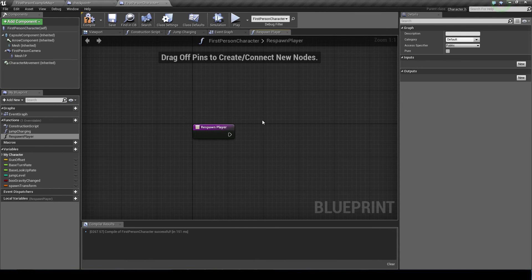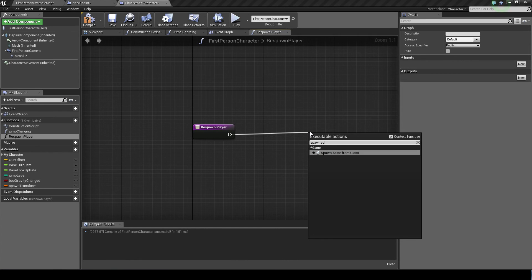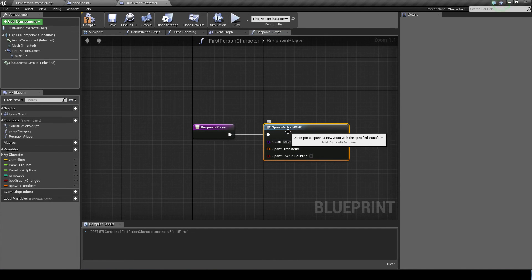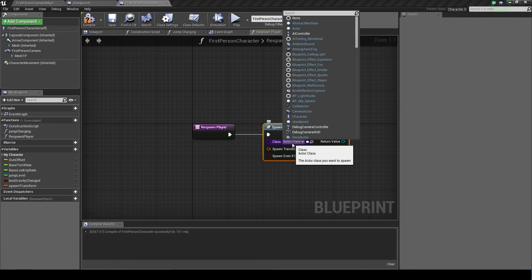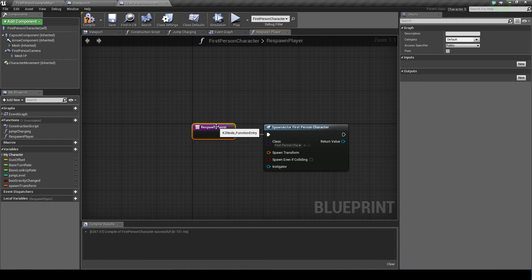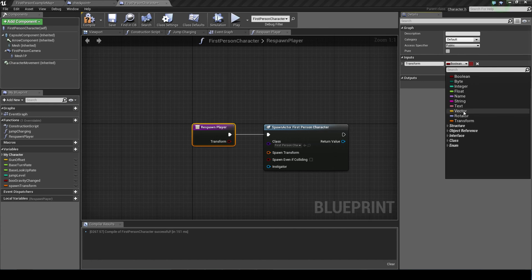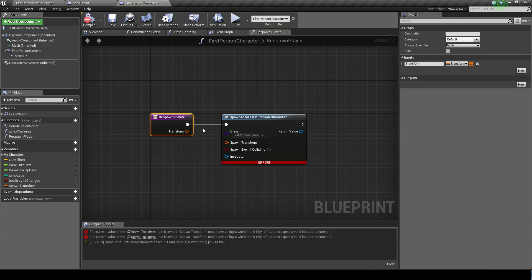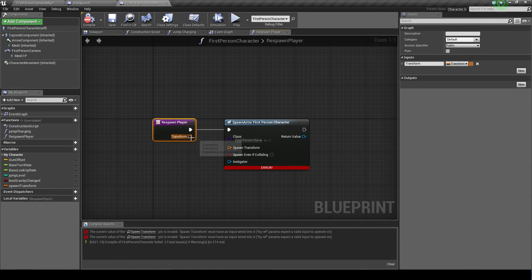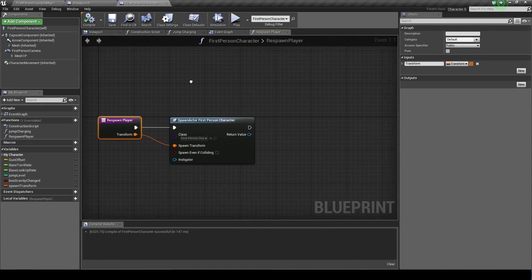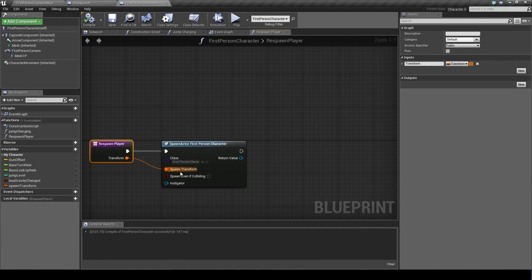Dragging off this, we want to spawn actor from class. And the class is going to be our first person character. Go back to this respawn player node and we actually need a new input. And we want to name this transform. And use this box to select the transform variable type. From there we want to connect the transform up to the spawn transform.